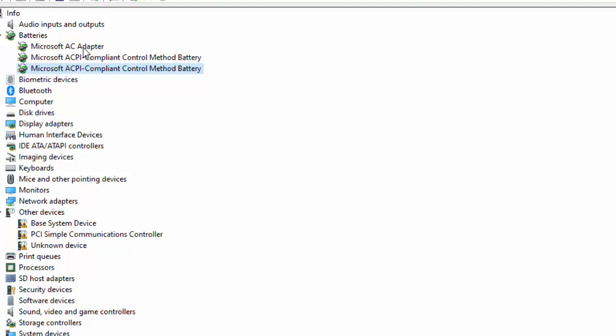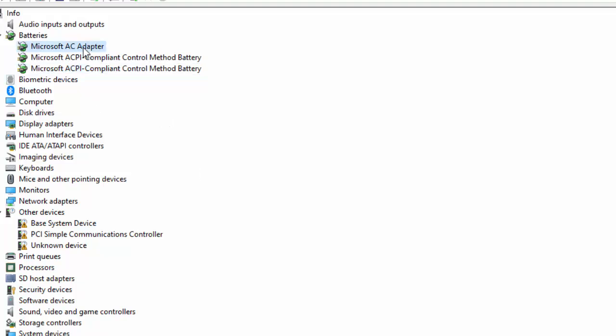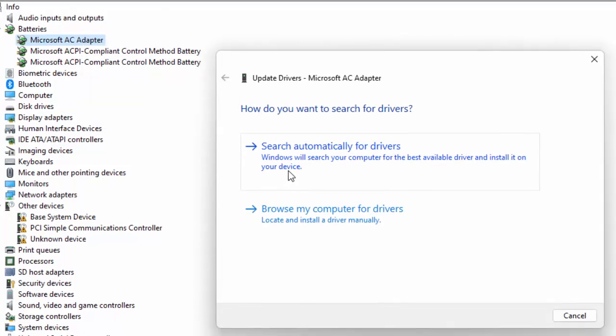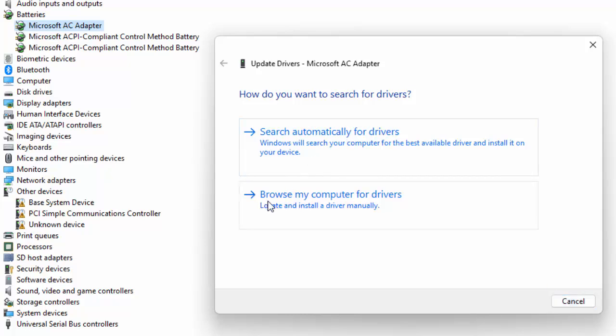For this, click on Driver and select Update Driver. First, try search automatically for drivers using the online option. Just select this option and complete the process.